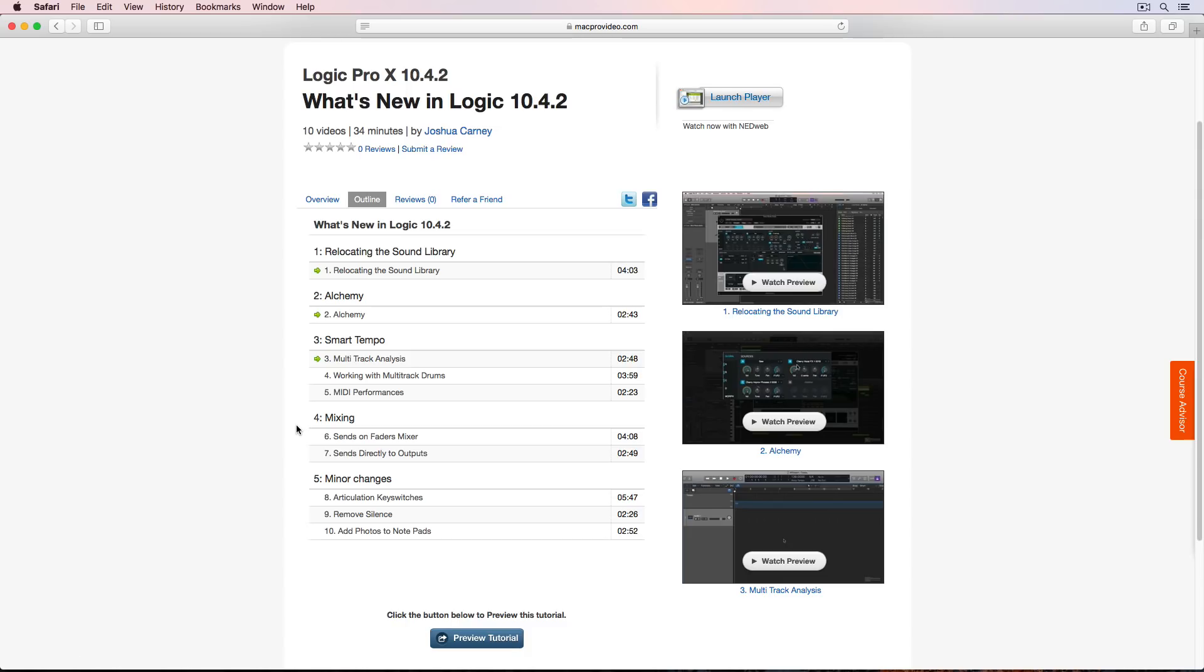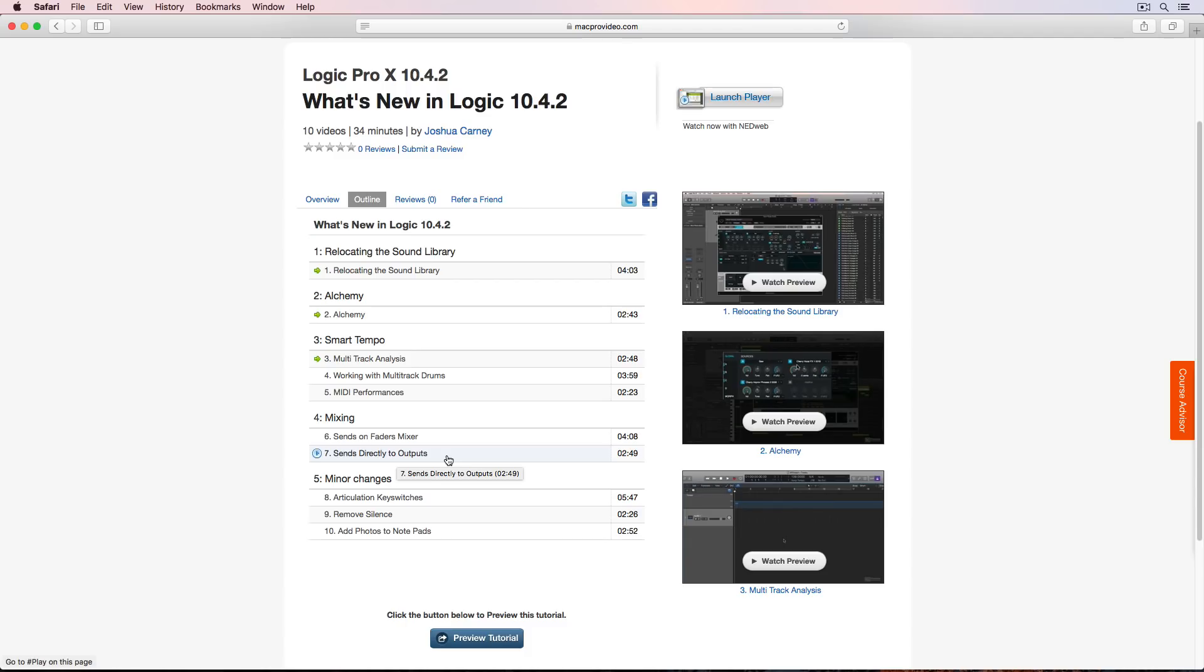There's also some mixing updates. There's a new mixer mode called Sends on Faders. That's really cool. You can also address sends directly to outputs as opposed to having to address them to an aux track first and then address the aux track to an output. So that's really cool. And there's a couple other minor updates with automation and the meters as well.